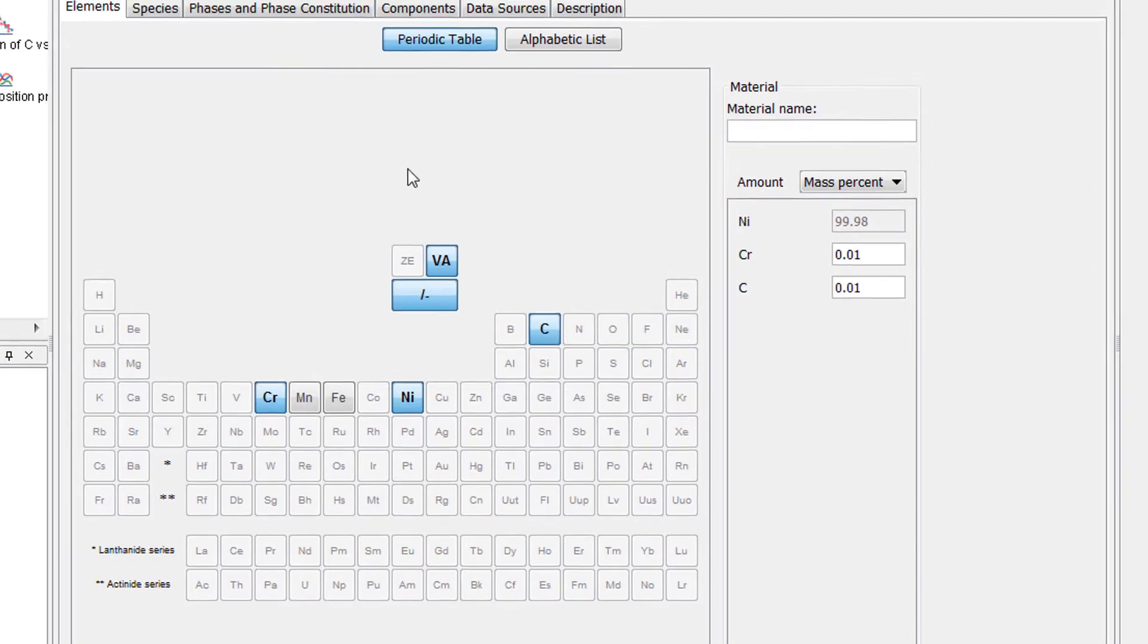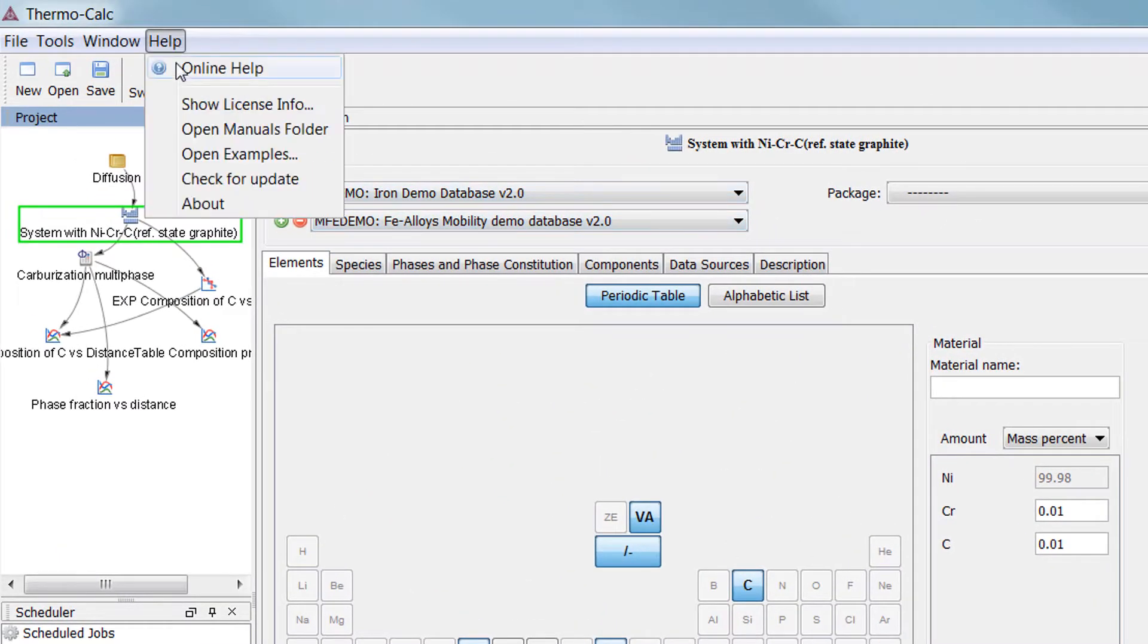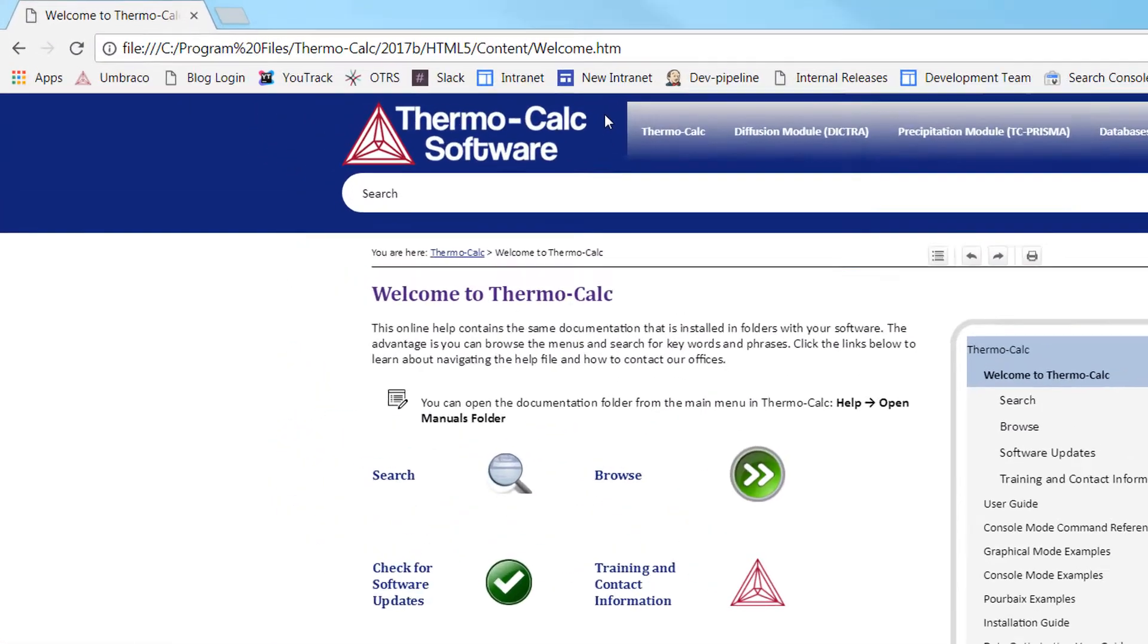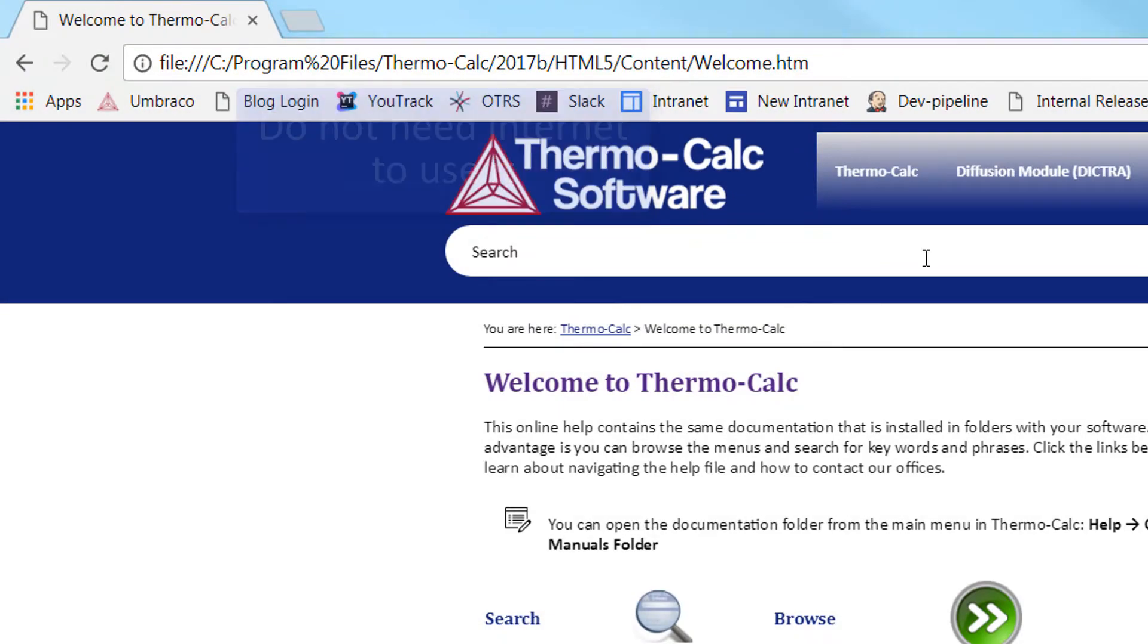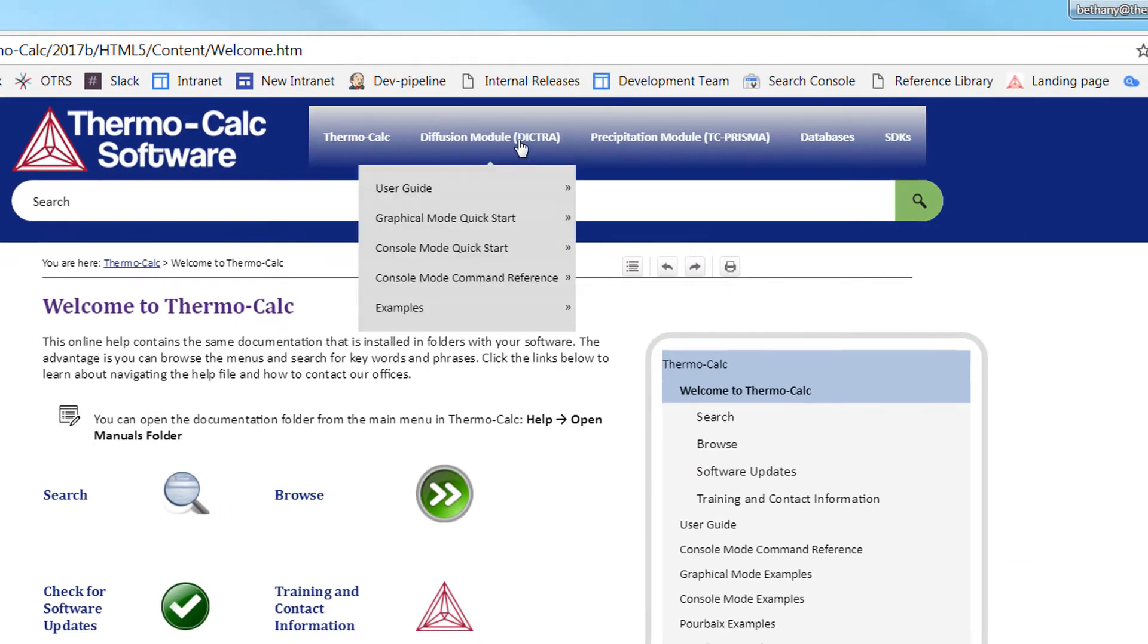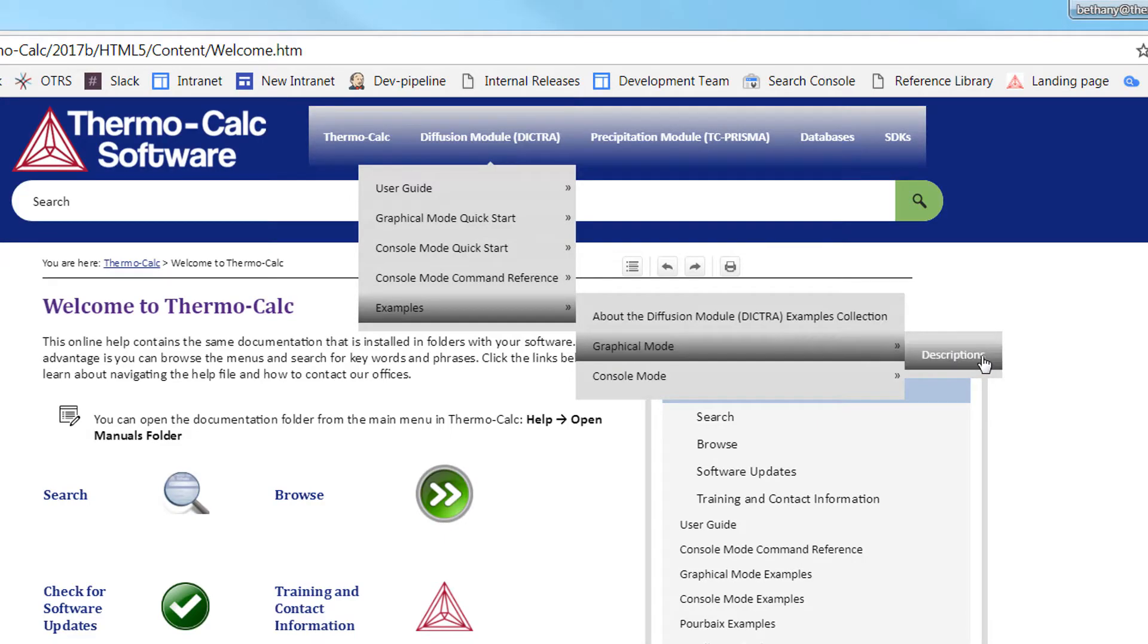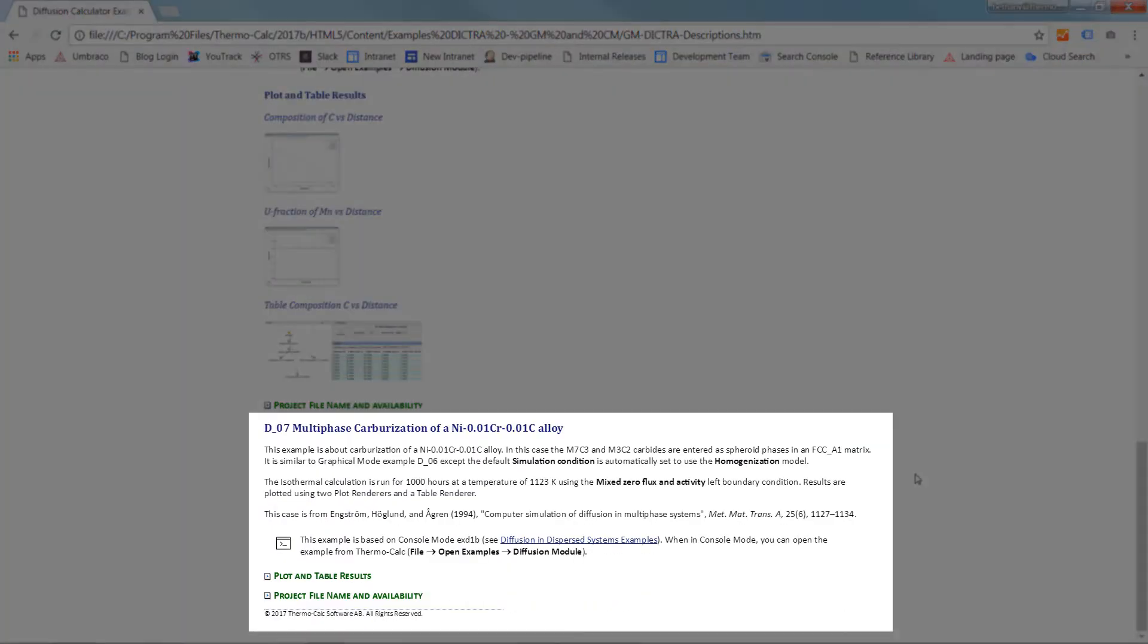You can learn more about this calculation by going to our online help system. The program opens in an internet browser, but the files are stored locally on your computer, so you do not need an internet connection to use it. From the main menu, go to Diffusion Module, Examples, Graphical Mode, Descriptions, and scroll to Example D7.